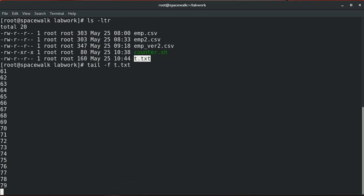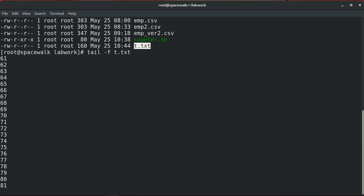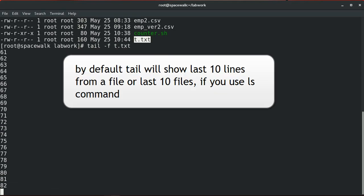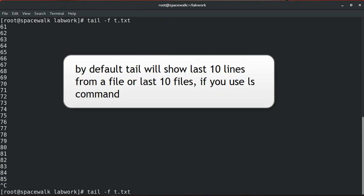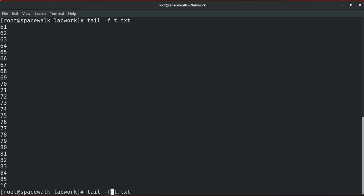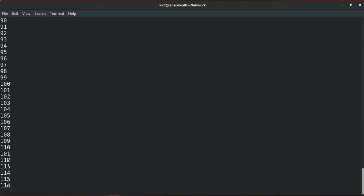By default, tail will display only the last ten lines, but if you want to specify the number of lines to display, you can use the -n parameter followed by the number of lines. In this case, it will display the last 100 lines while they are being updated.